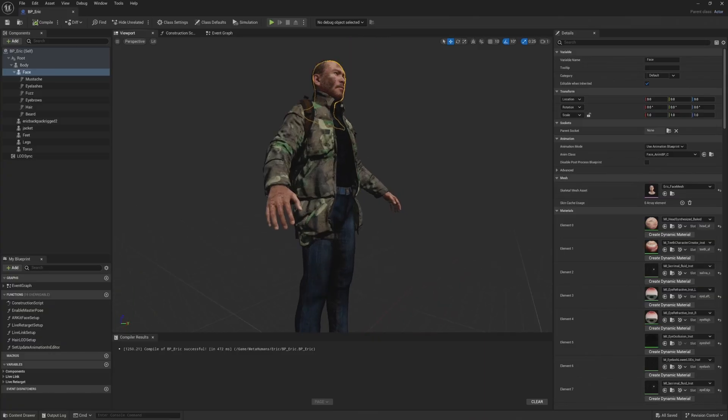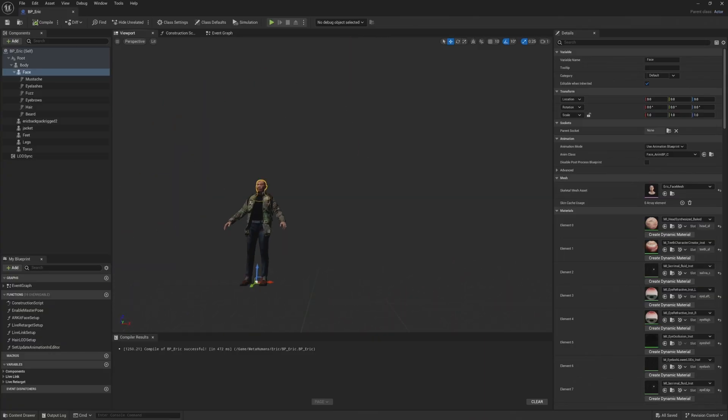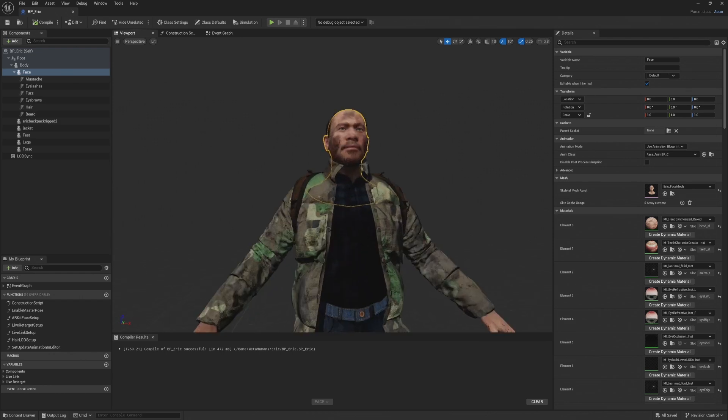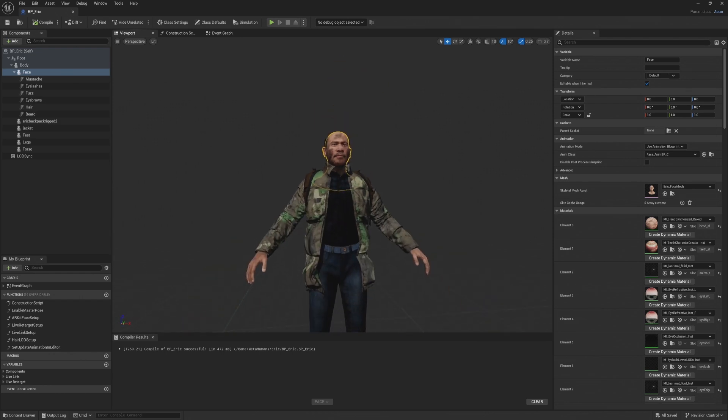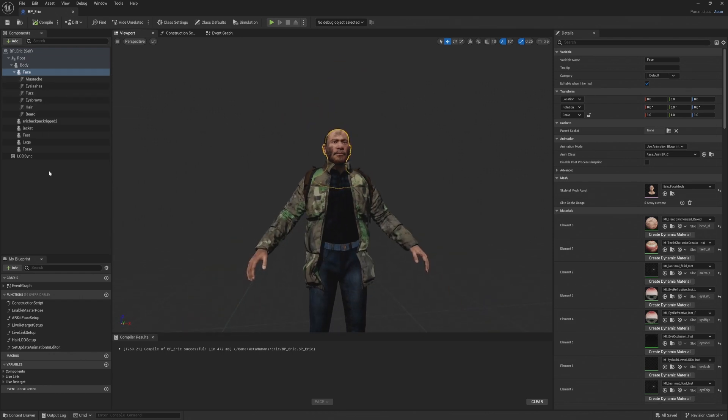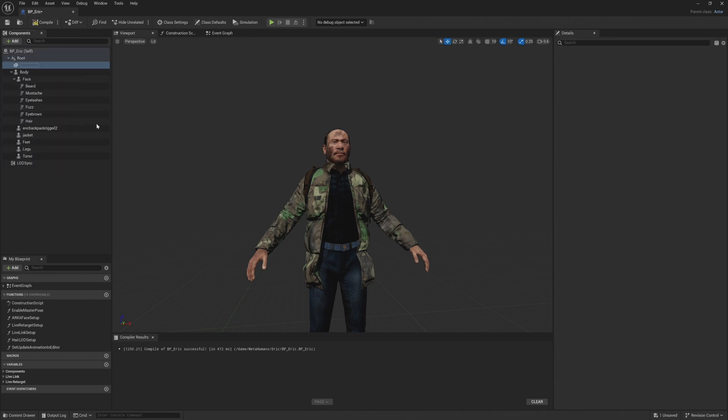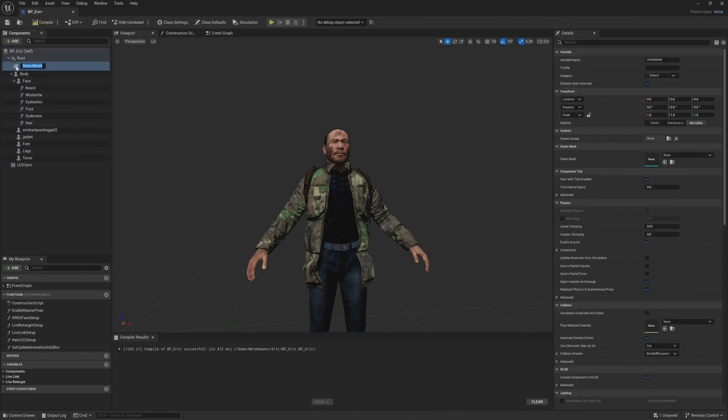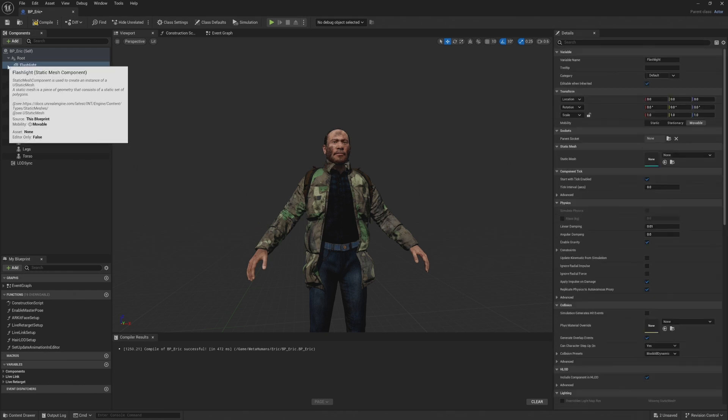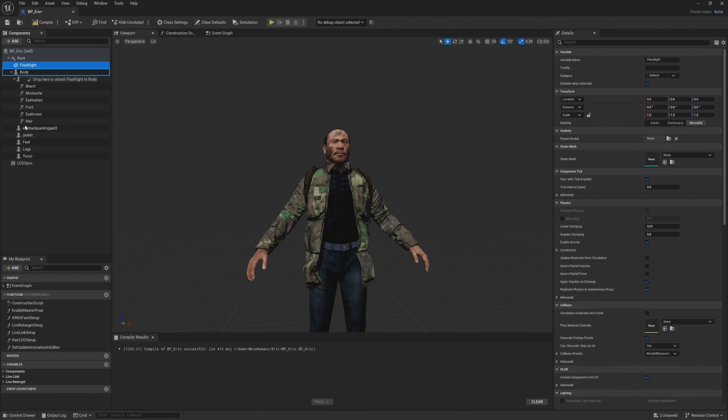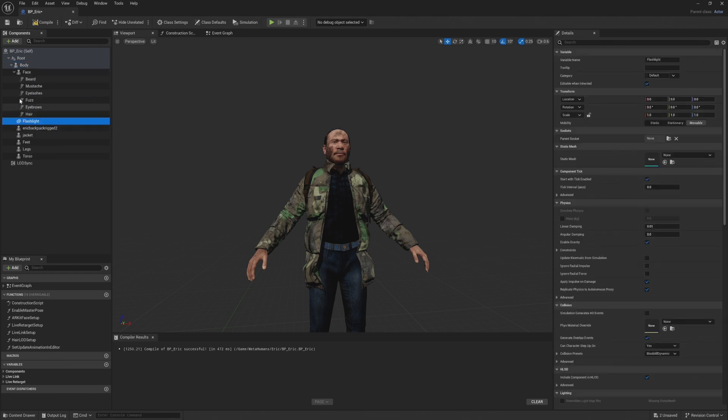First, we're going to pull up the blueprint for Eric and we're going to go to the component section. And this is where I added like clothes and we can see the metahuman components basically. So we're going to go up here to add and we're going to add static mesh. We're going to name it flashlight and we're going to drag it underneath the body component. So we want it to be parented to the body.